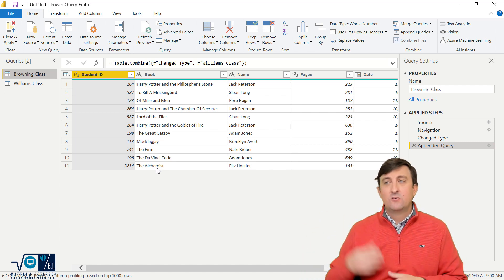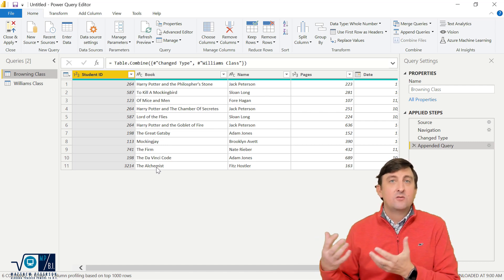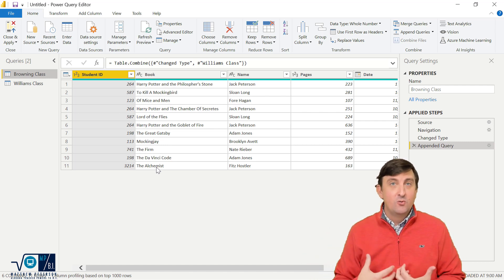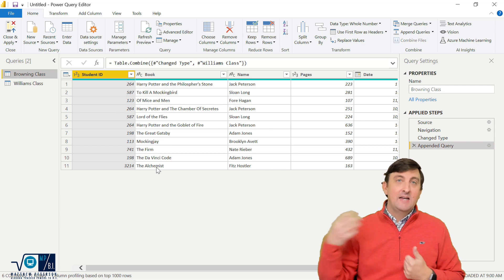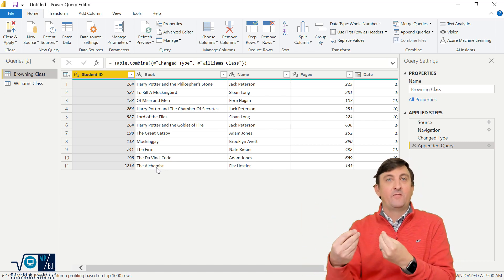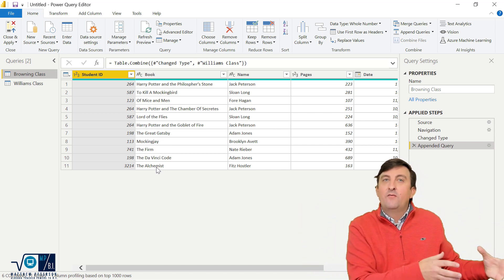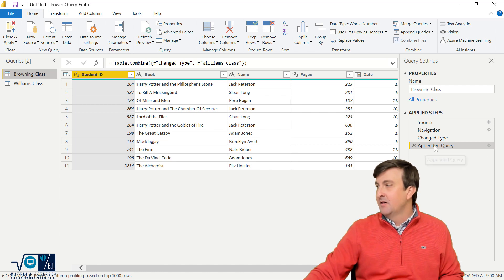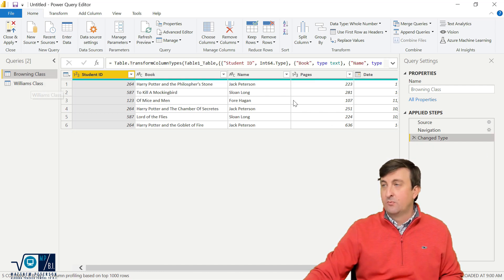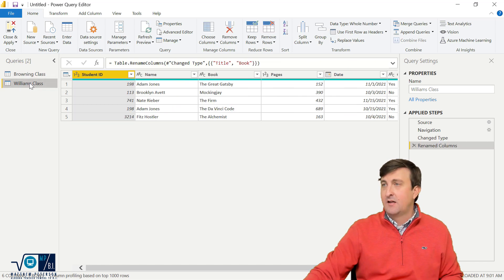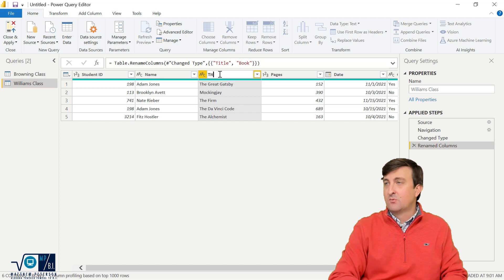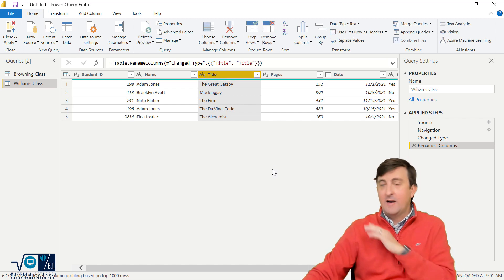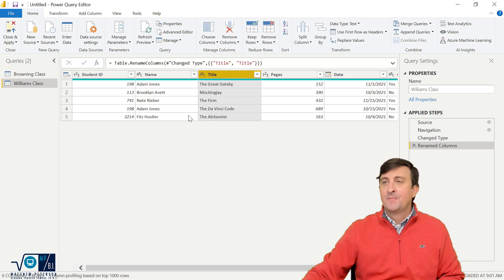So you can go back and you can modify them. Other things you can do is I just did a regular append. You can also do append queries as new. What that does is any changes you make to the two separate files, it makes a brand new query for you. So let me show you that. So I'm going to get rid of this appended query. This is the original Browning's class. I'm going to go back to Ms. Williams class, change her book back to title as well. So now we're right back to where we started to begin with.